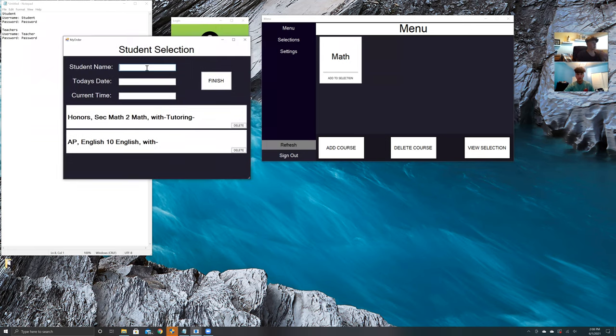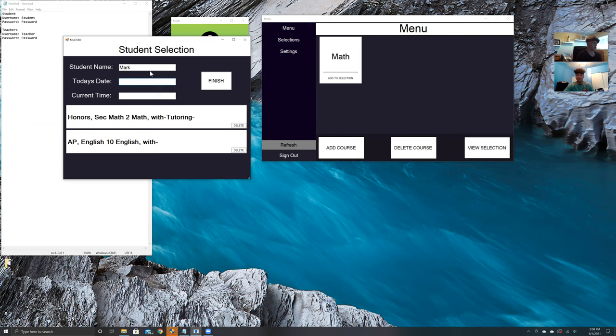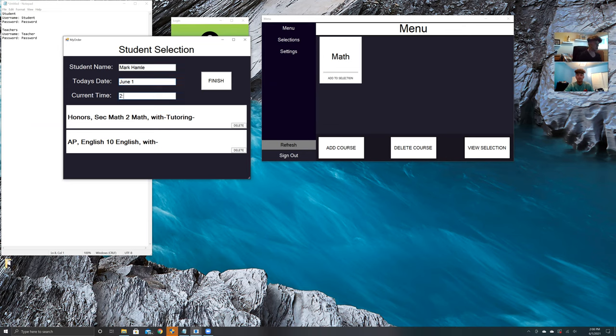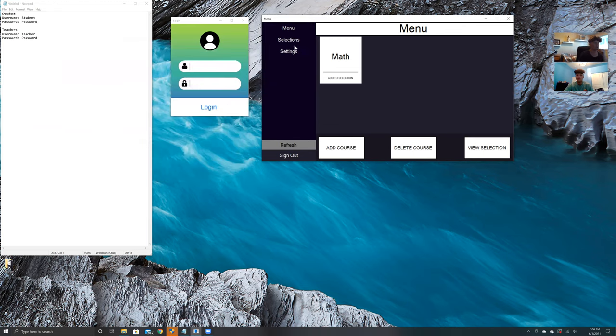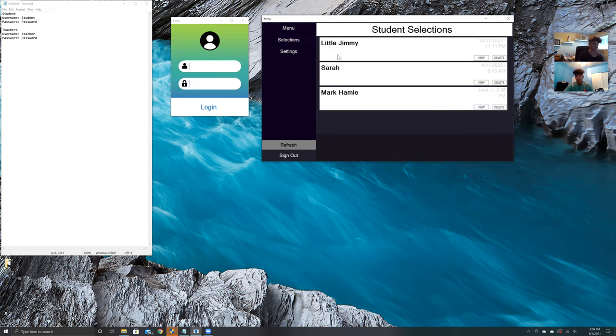After the student or teacher is done using the course selector on the menu, we can press view selection. We can enter the student's name, so Mark Hamill. Today's date would be June 1st and the time, 2:08 PM. Go ahead and press finish. This takes us to our next page, which is the selections page.